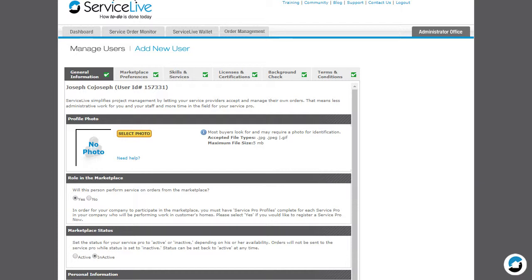In this lesson, you learned how to update an existing provider to an inactive status.